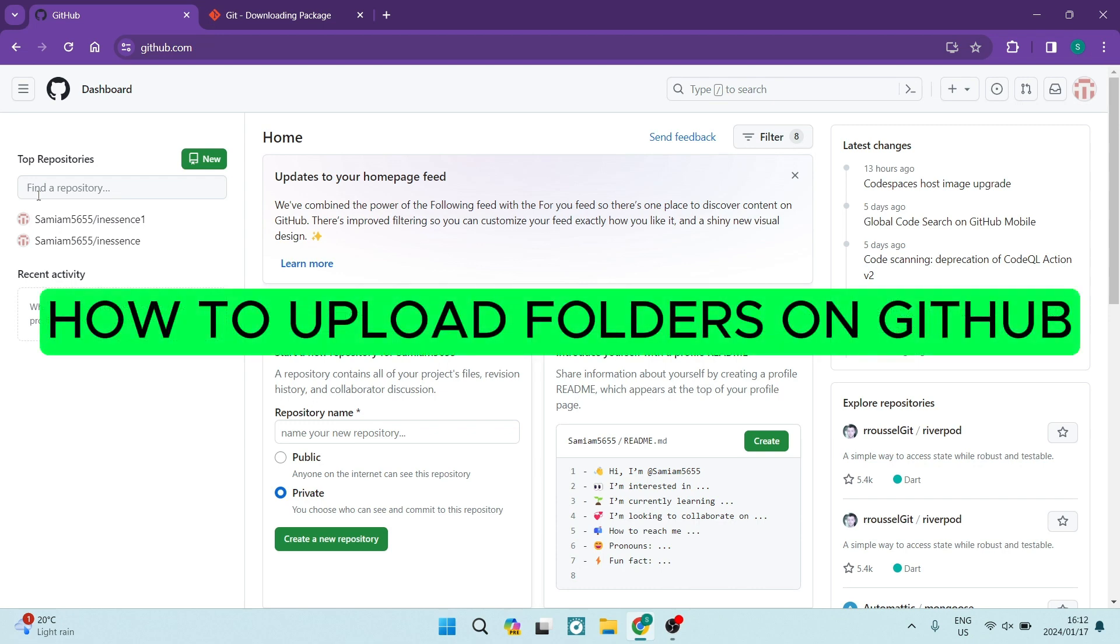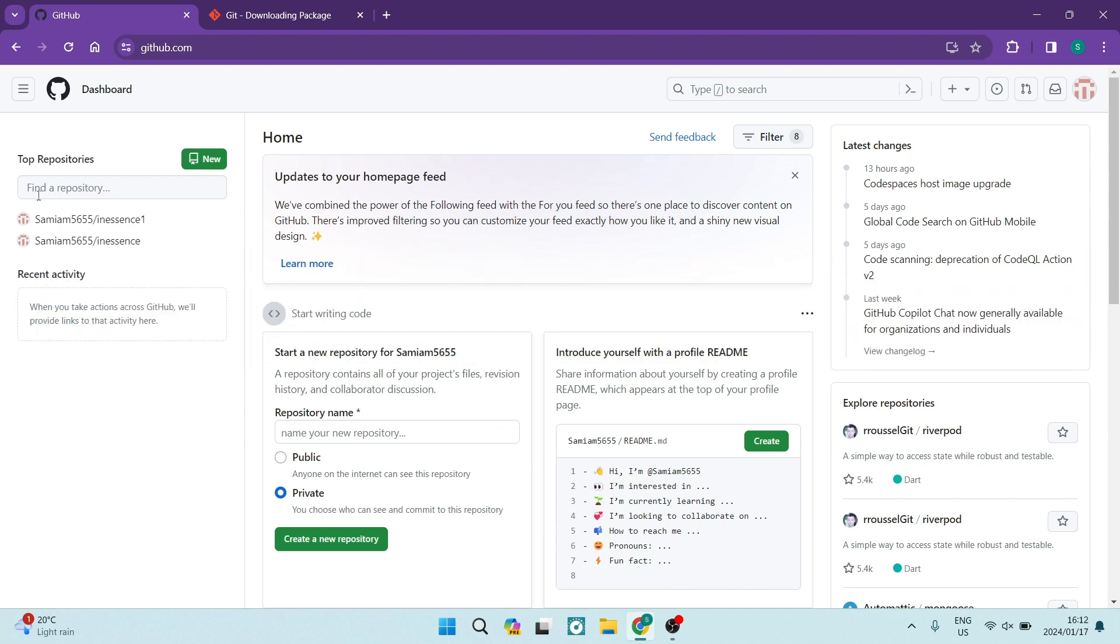How to upload folders on GitHub. Good day, folks. Welcome to the channel. If you've got large folders you need to upload to GitHub, this is the guide that you need. So let's jump straight in.